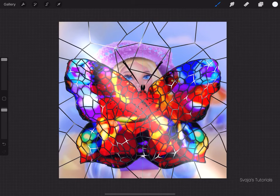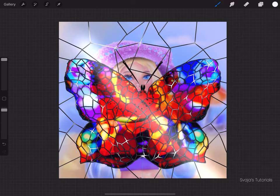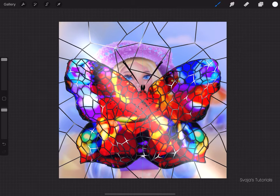This is part two of drawing a butterfly stained glass. If you missed the first part, it's available on my channel, so you can go and watch that before we continue creating this stained glass effect butterfly.